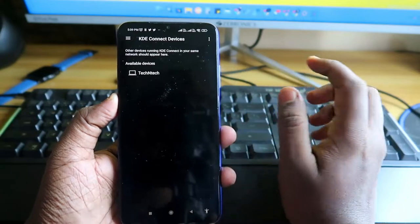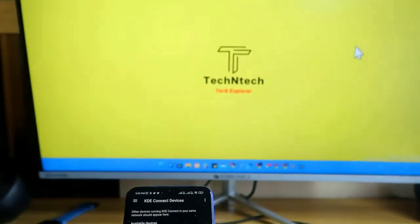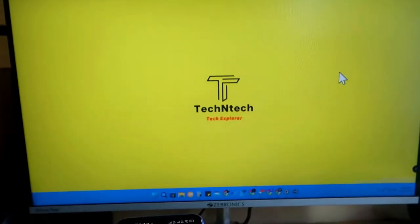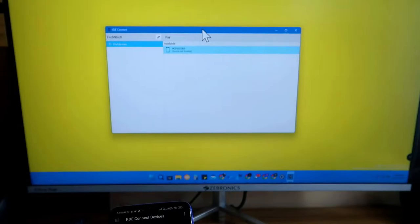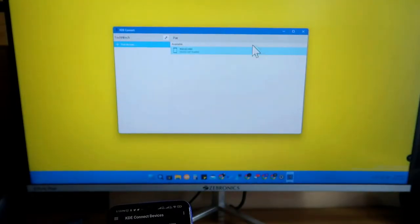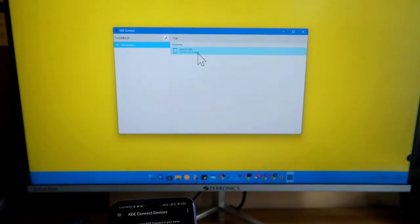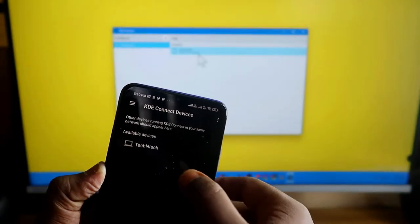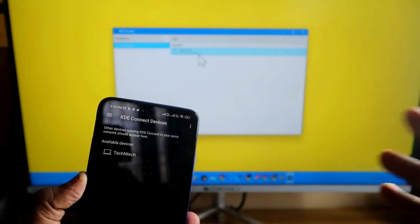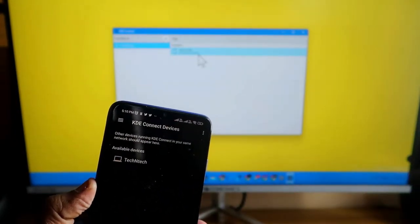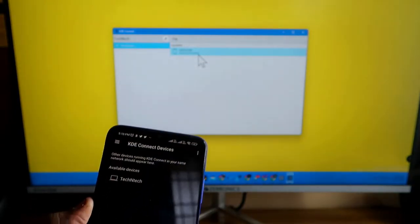After installing, open KDE Connect on your Android smartphone and also on your Windows 11 or Windows-based PC. In the Windows app, this is how the application looks. In the available devices section, your device will be found. In the Android app, your PC will also be shown. All devices that have KDE Connect installed will appear in the list.